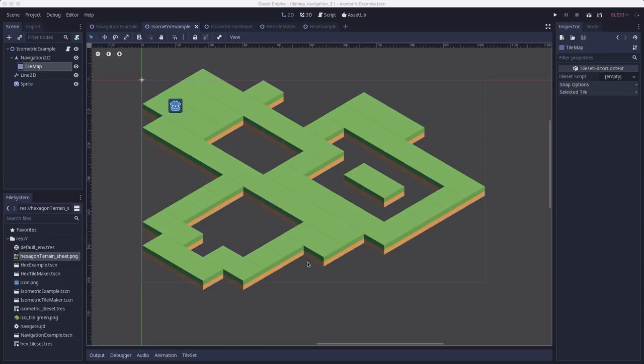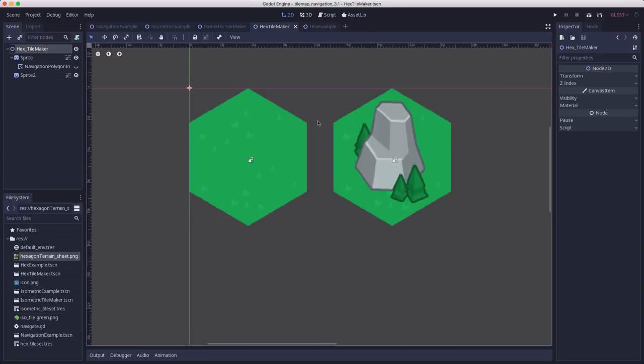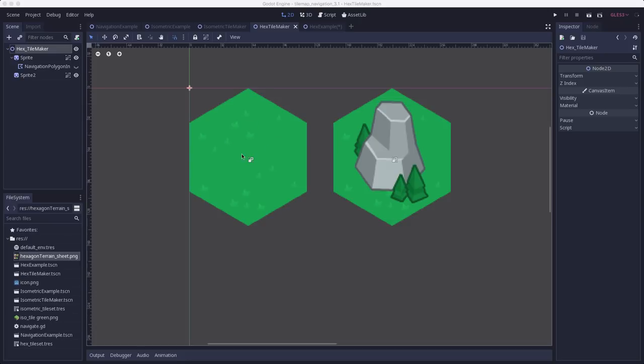So now that we've looked at isometric tiles, let's briefly move over and take a look at hexagon shape tiles. So here are a couple of hex tiles. One's going to be our clear space and one has an obstacle in it. So we'll add a navpoly to this tile so we can walk through it and we won't add one to this tile so it'll be an obstacle that we can't walk through.